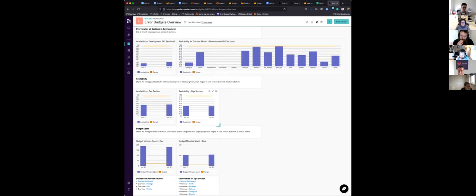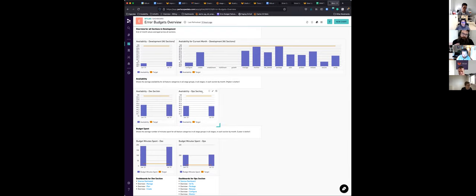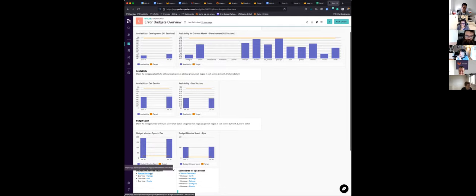When they first come in, this is the overview showing all sections in development — the availability for all sections as an end-of-month reading for June and current July. It's broken down by section: everything in every group in every stage of the Dev section, and the same for Ops. I've split it into two views: availability versus target, and budget spent versus target.